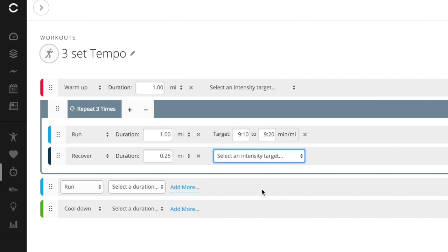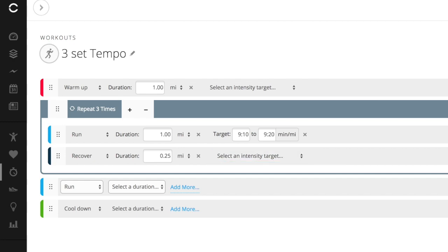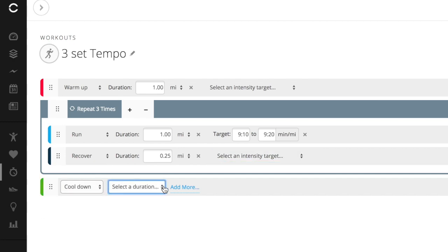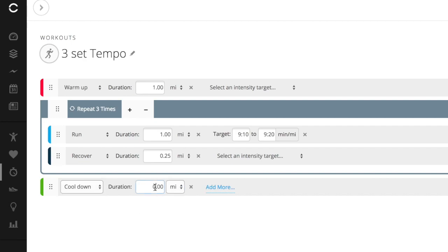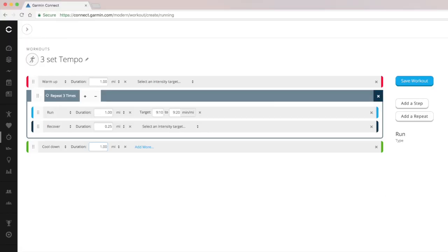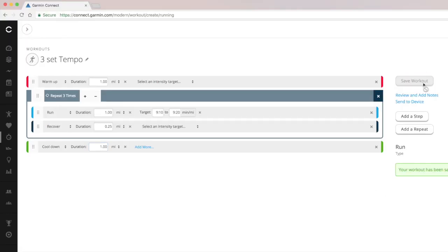Now since I added these repeats, I don't need this extra run interval. So what I can do is just delete that. Lastly, I will set this cool down interval for one mile. And I'm not even going to worry about adding an intensity target there either.